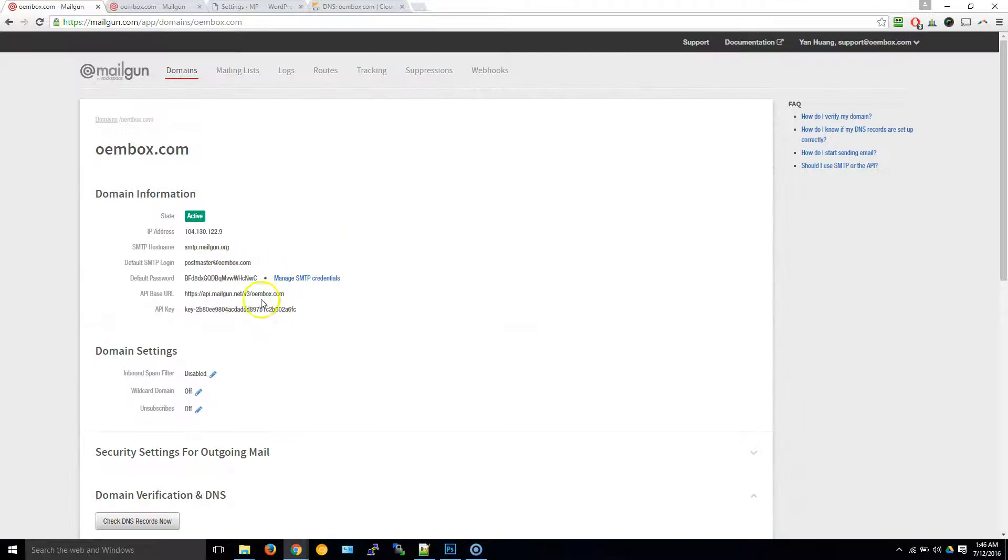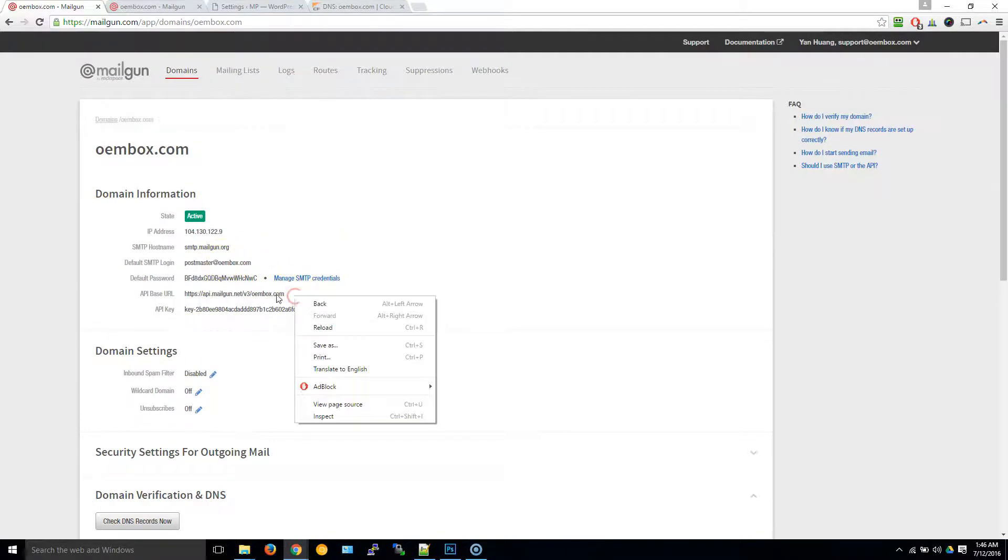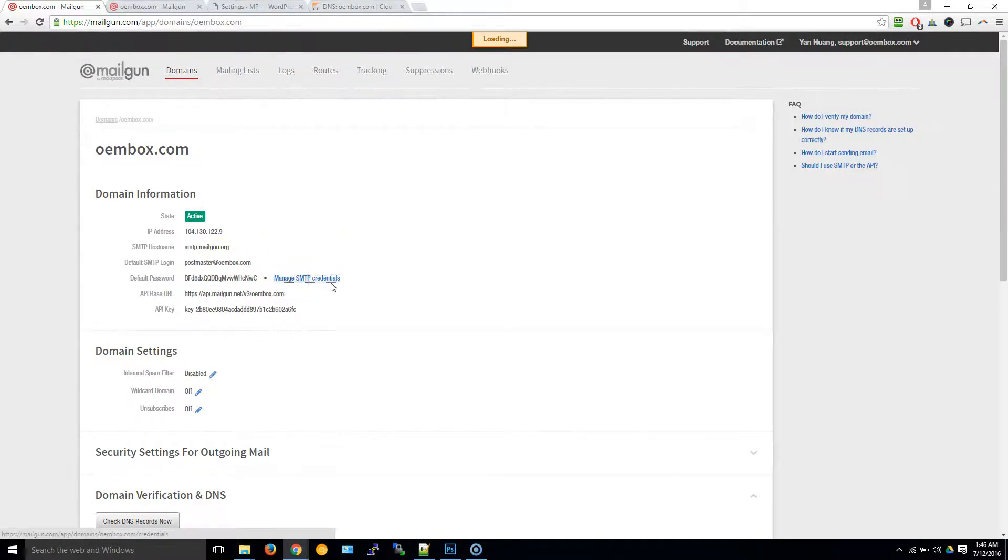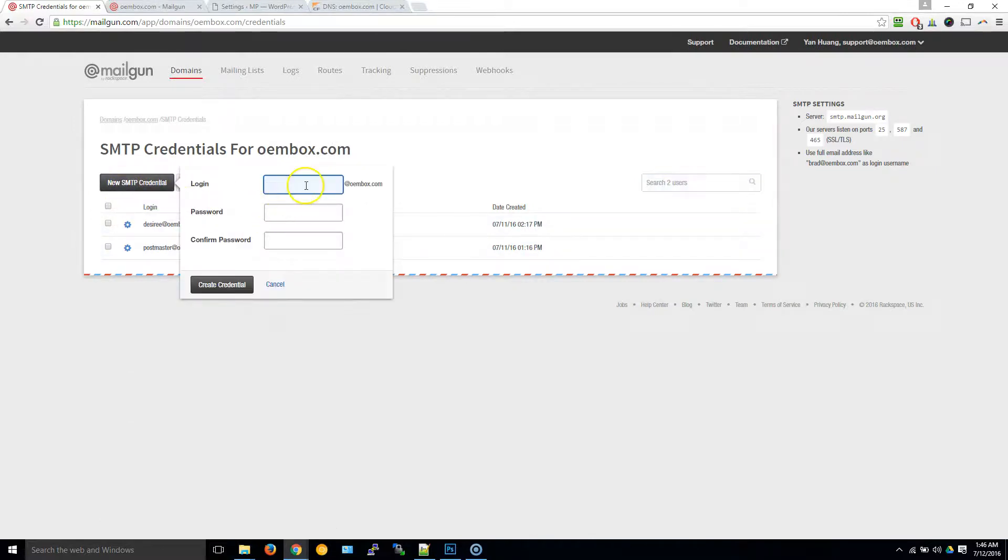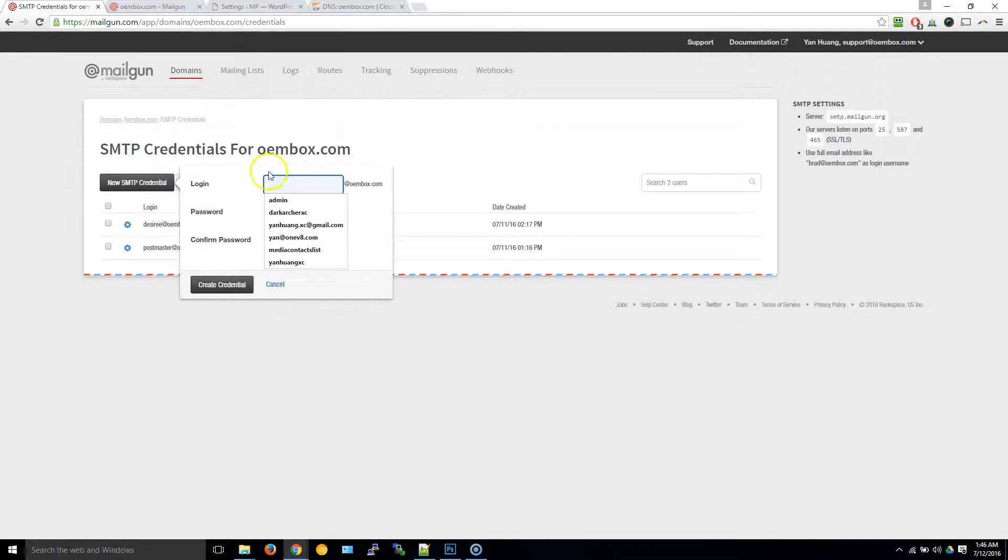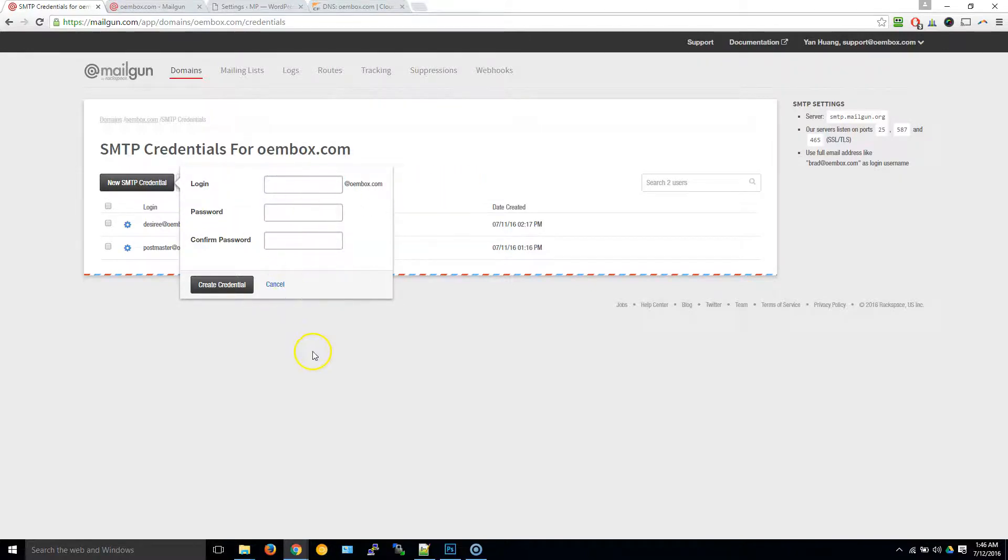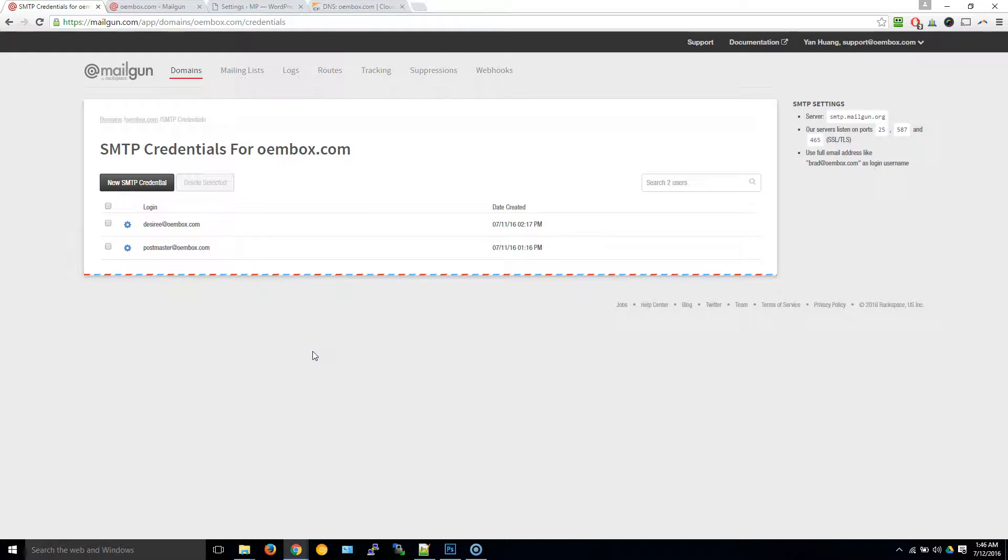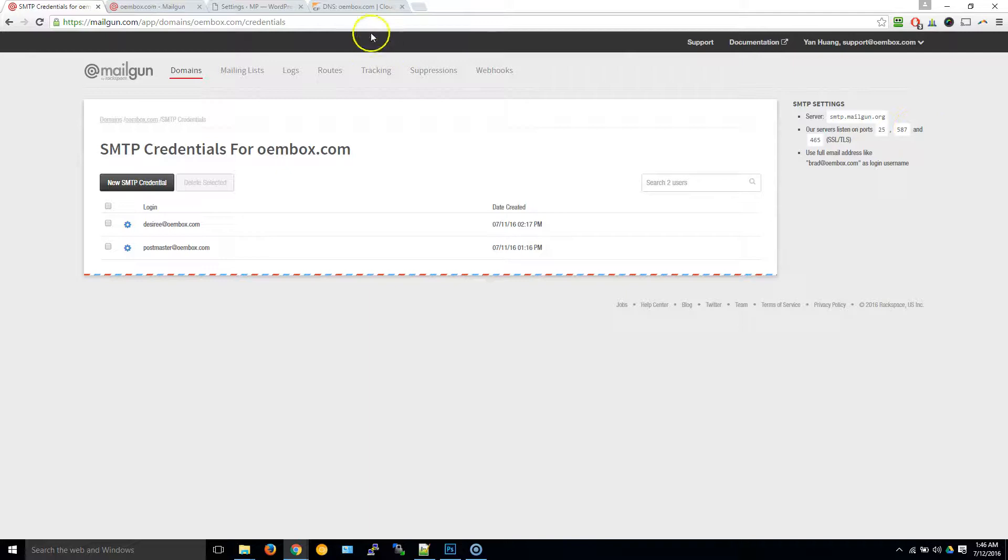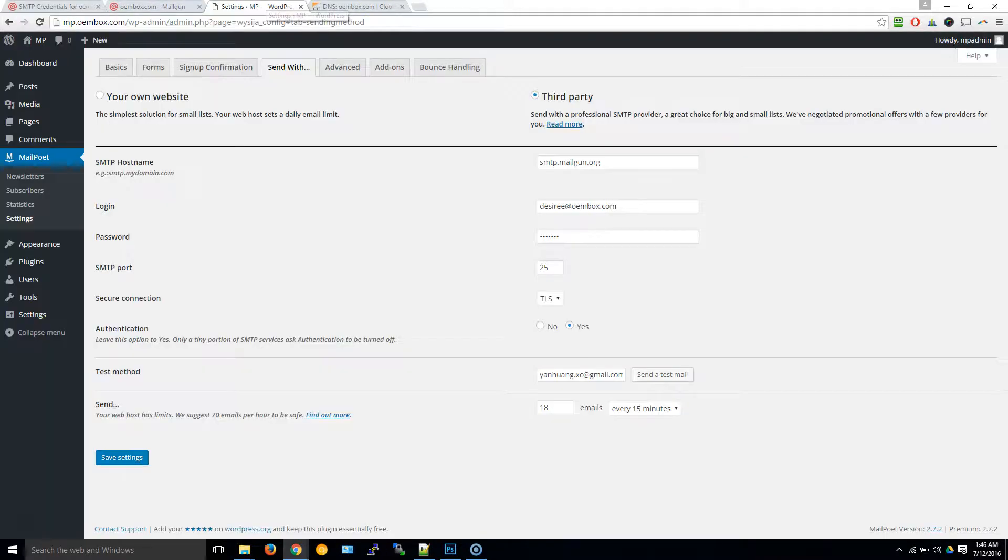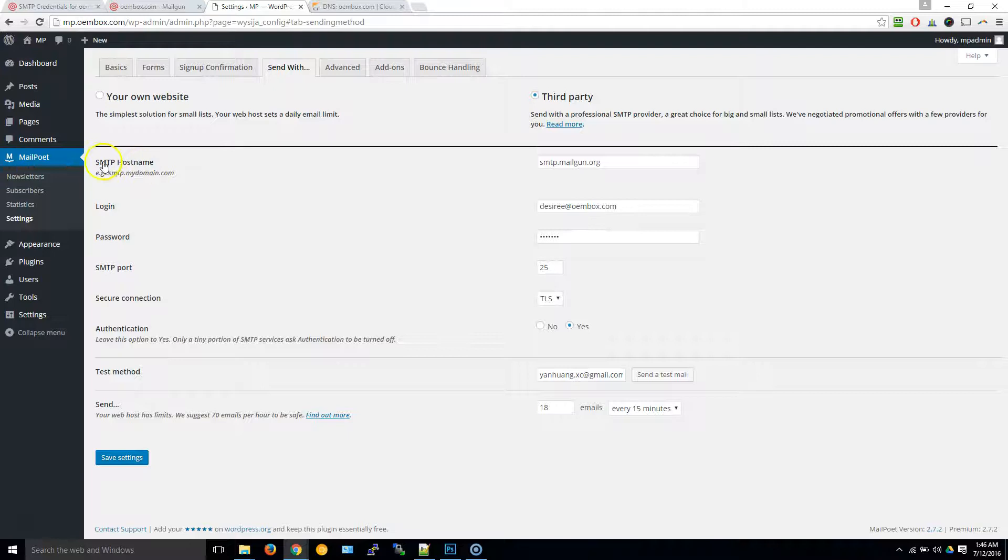Once you have that done, we can scroll up and then what you want to do is click into Manage SMTP Credentials, then click on New SMTP Credential, type in the username and create a password.